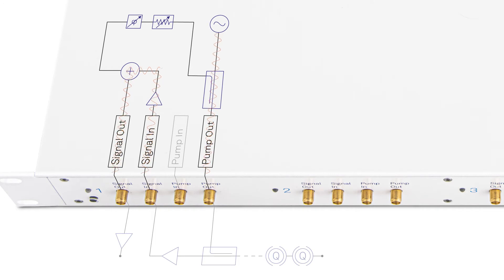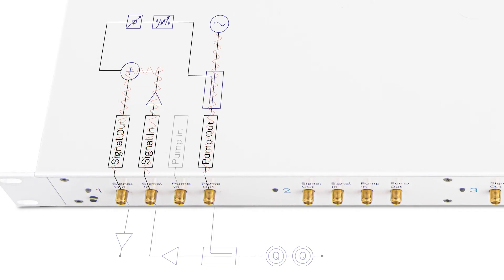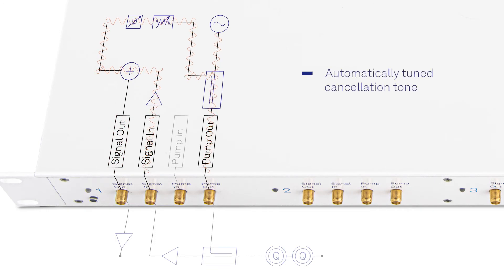With a single click, the SHF PPC suppresses the pump tone in the return signal by adding a cancellation tone with automatically tuned amplitude and phase.